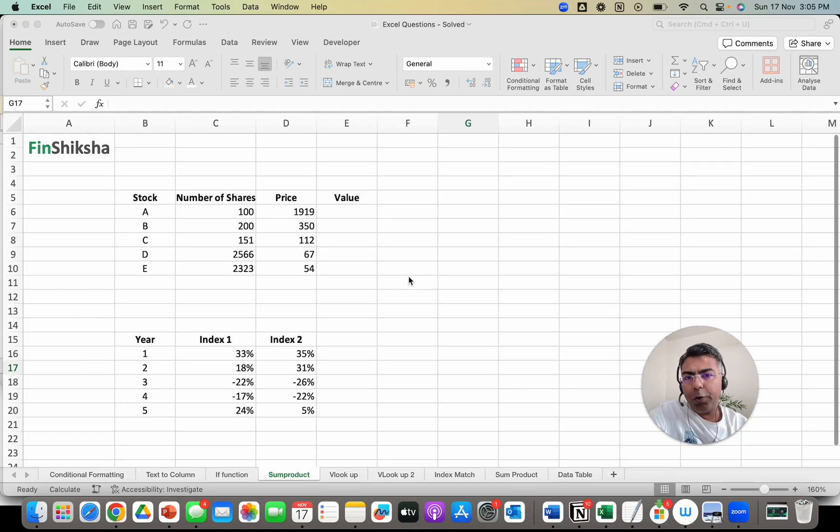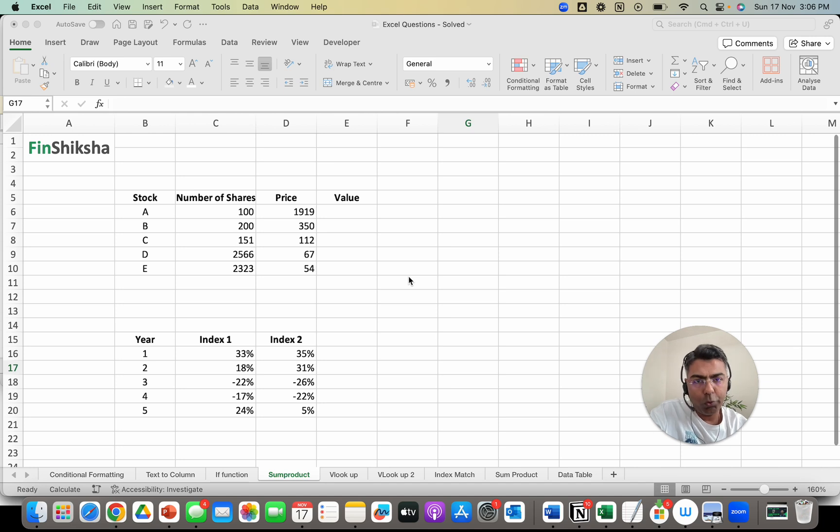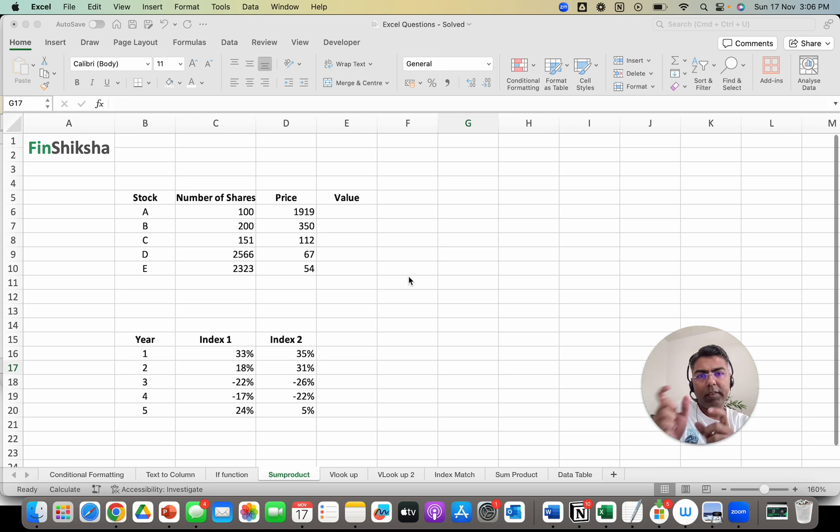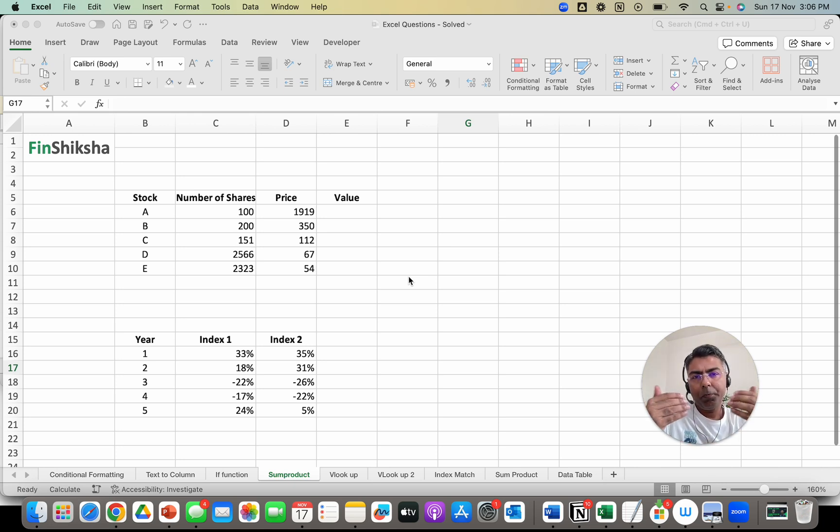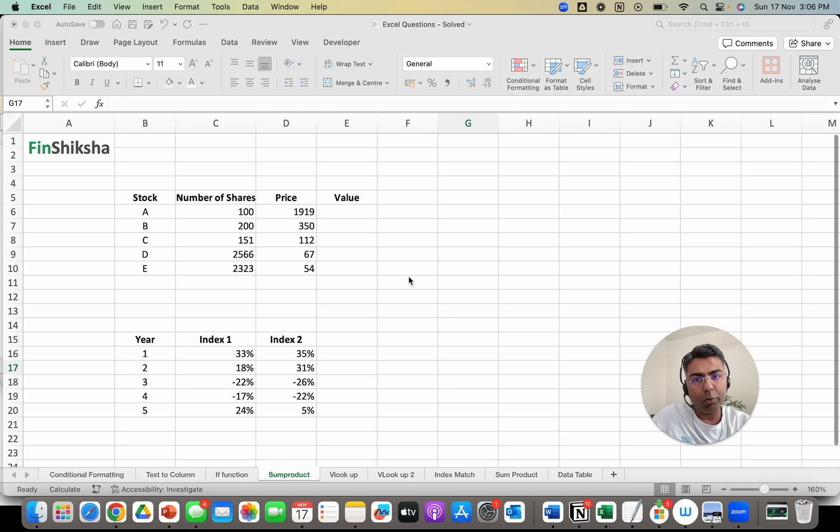Hi, so in this video we're going to cover a function called SUMPRODUCT and what it can do for us, in what scenarios it can be useful. As the name suggests, the function is a combination of two things: sum and product. It first does a product and then sums up across the arrays that are being used to calculate the product.